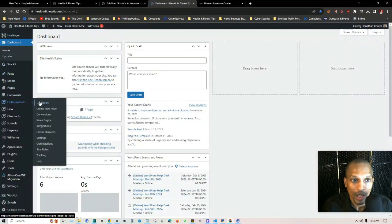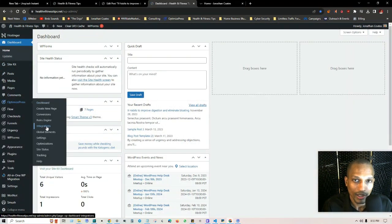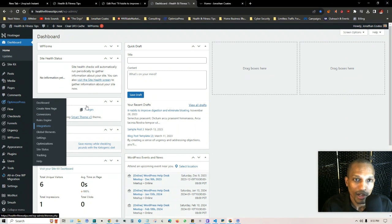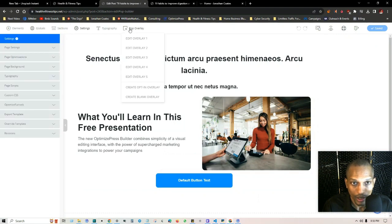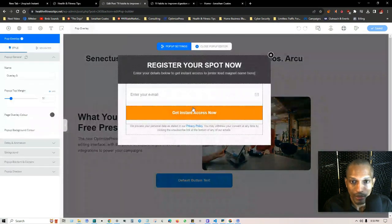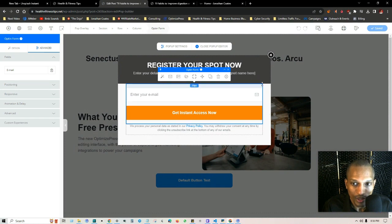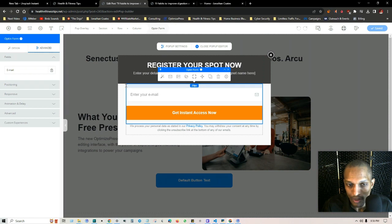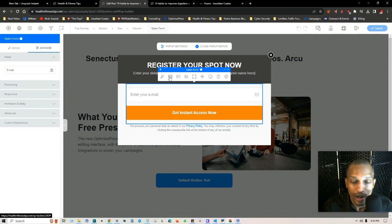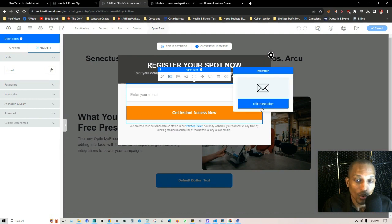To integrate this with your autoresponder, go to the main dashboard and make sure your software is connected under OptimizePress on the left-hand side where it says Integrations. Then when you edit the overlay — click 'Pop-Up Overlay,' click 'Edit Overlay' — click the top outer element, and right here where you see the envelope icon is where you have the integration options. Click on that and connect it to your respective autoresponder.